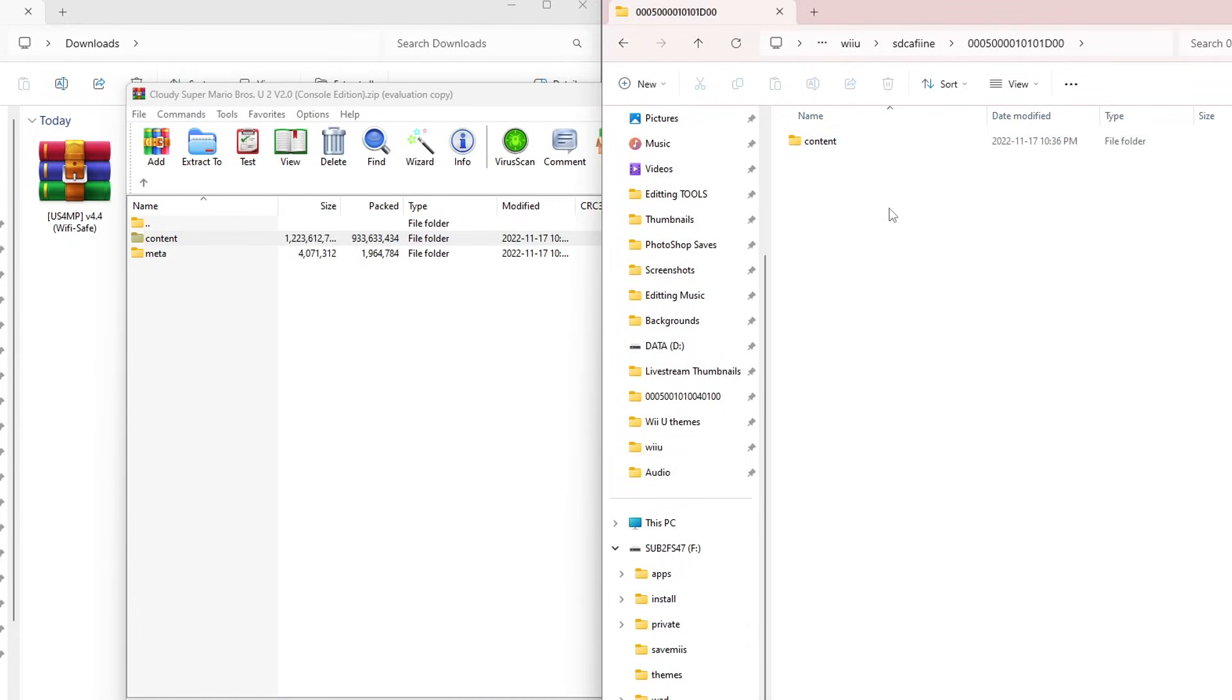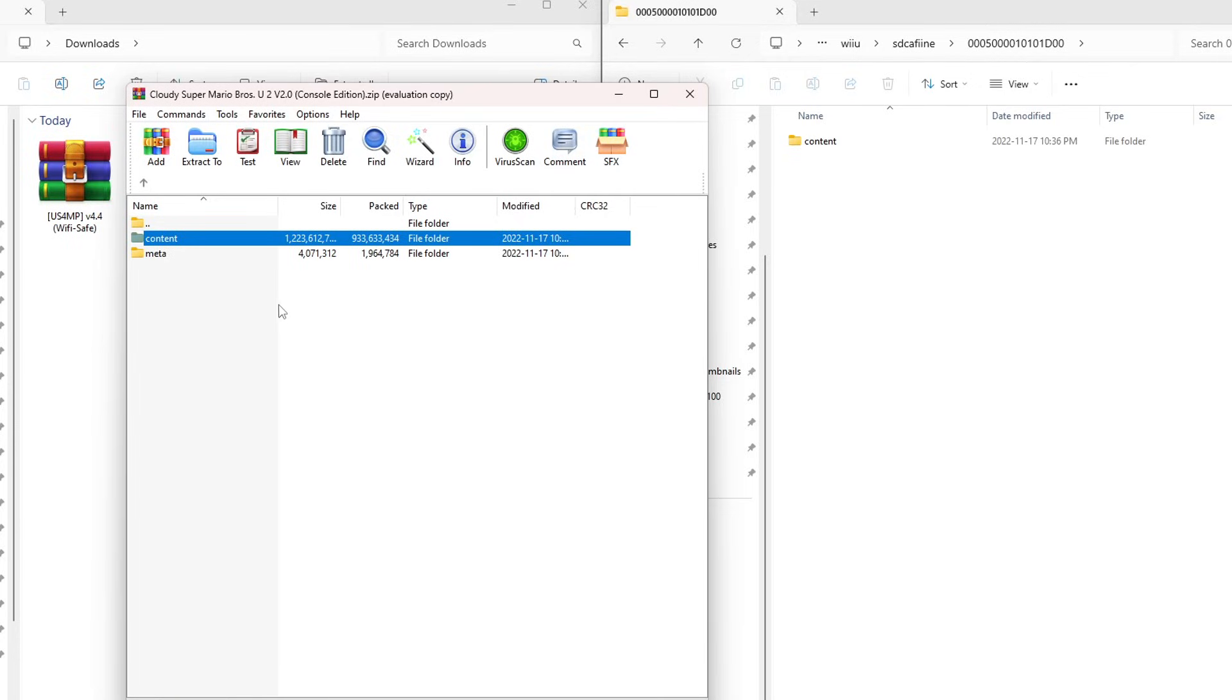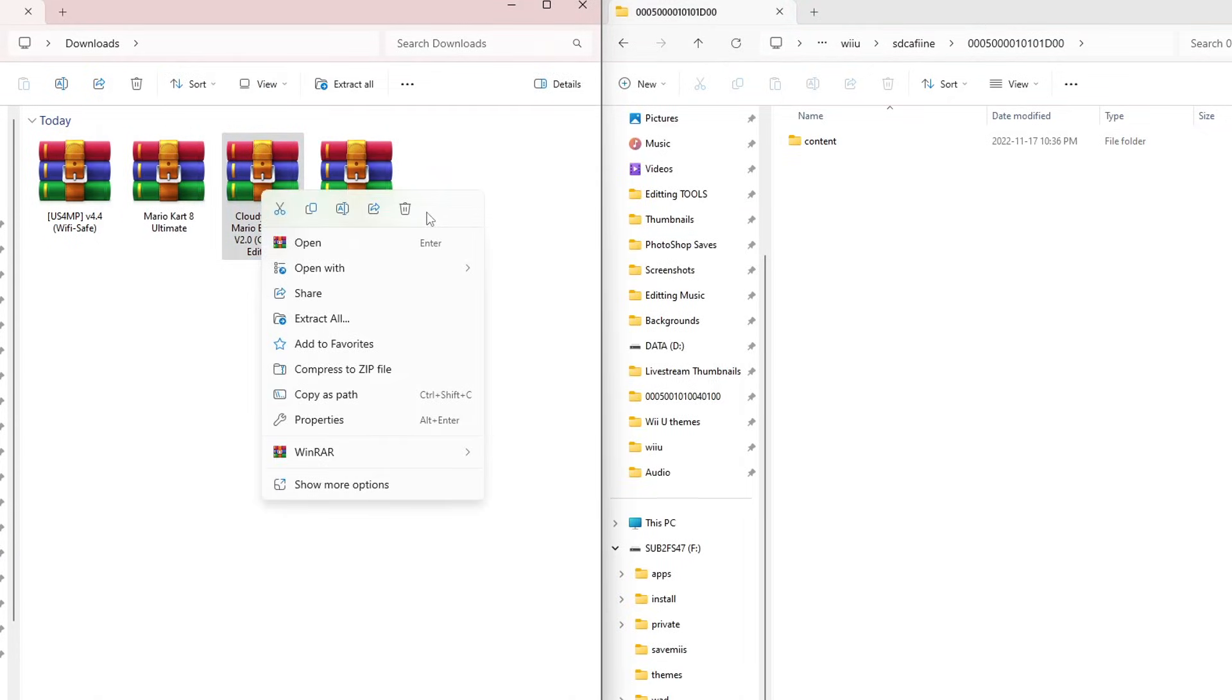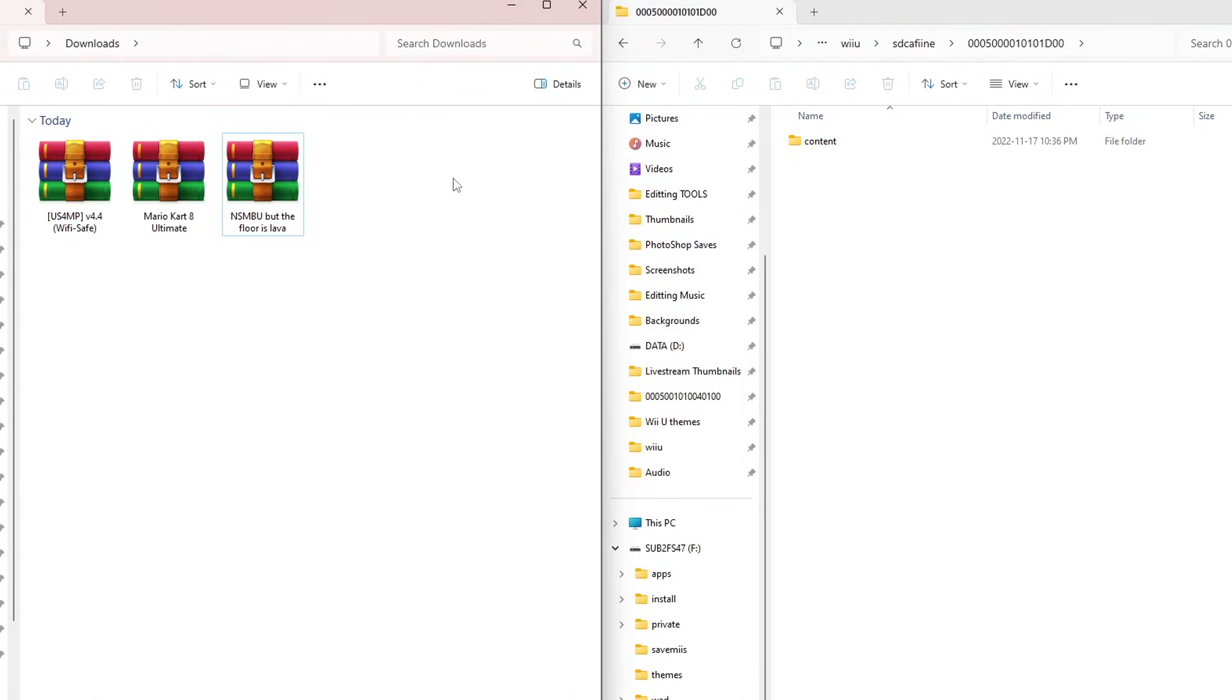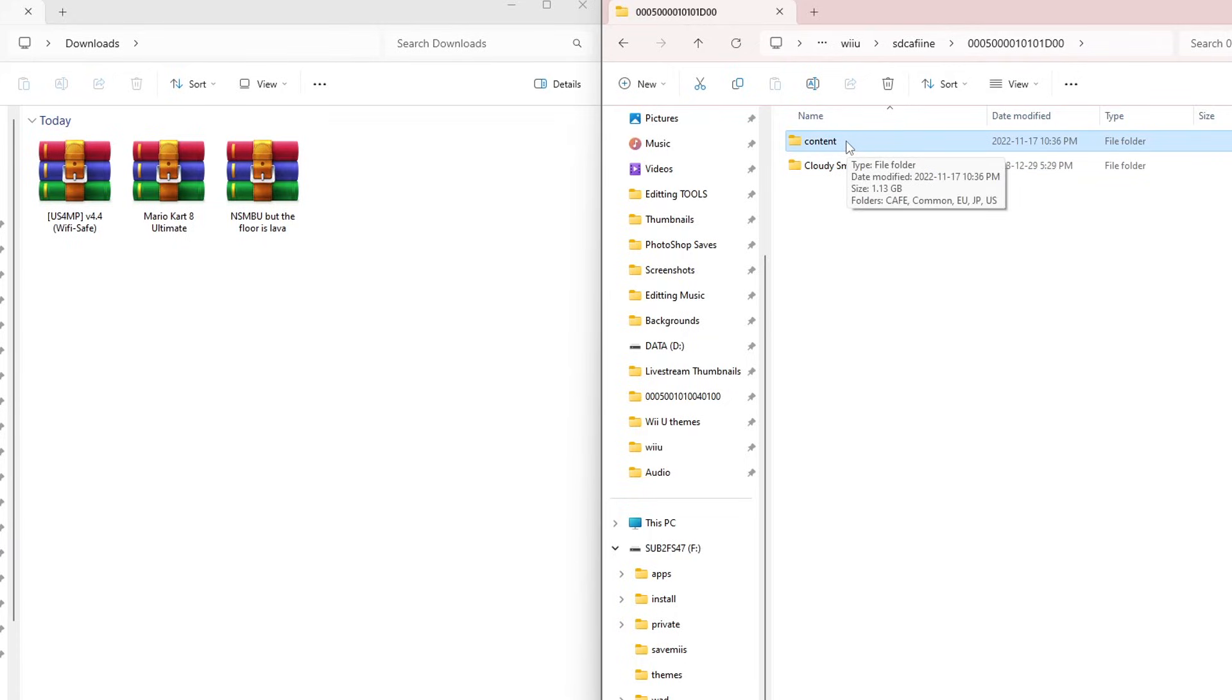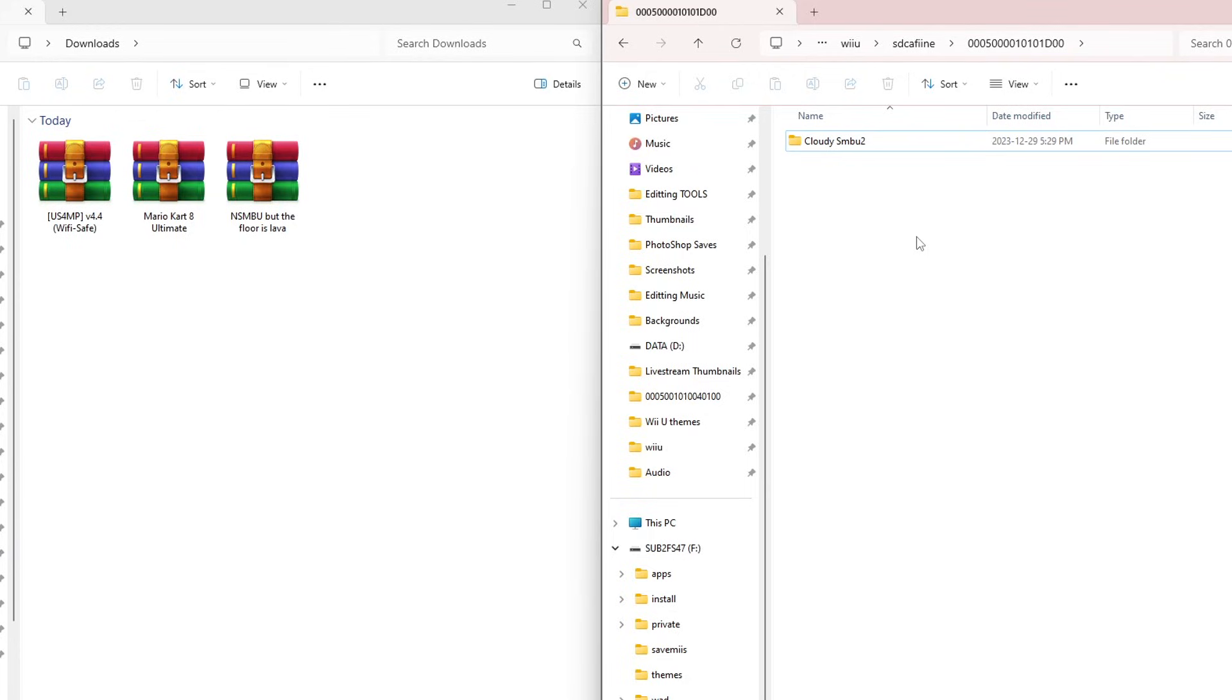But this is where it gets tricky if you want more than one mod. Well, it's not tricky, but we just have to take an extra step. Essentially, the content folder is the most important for the mod to work. So now that we have that in there, we can exit the zip file and I'm going to delete it off my computer. Now before we add another mod, I'm going to create a folder inside of here and call it Cloudy SMBU, just the name of the mod. We're going to grab the content folder and put it inside. This will allow us to have multiple different folders with different mods inside, and on our Wii U we'll be able to select which one we want to play.